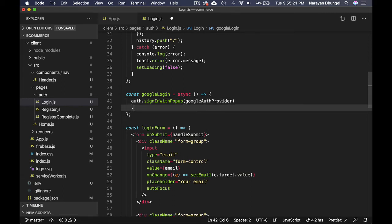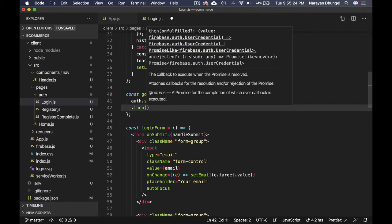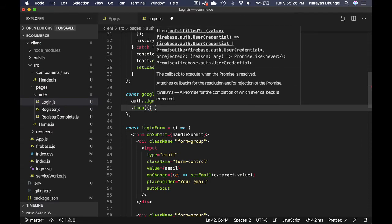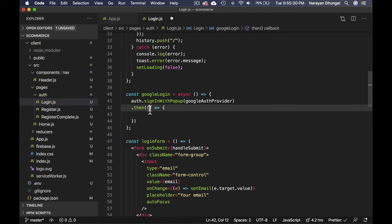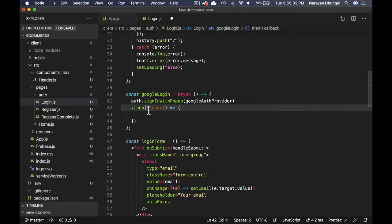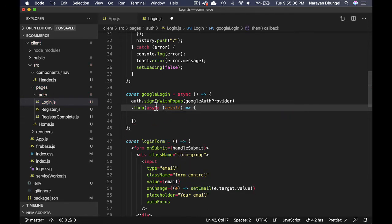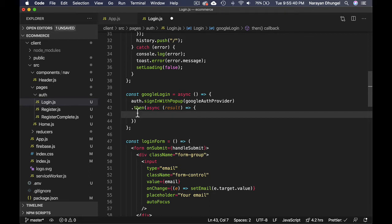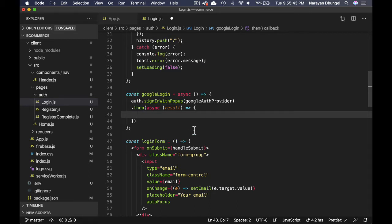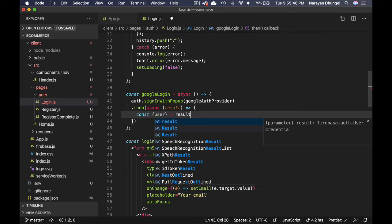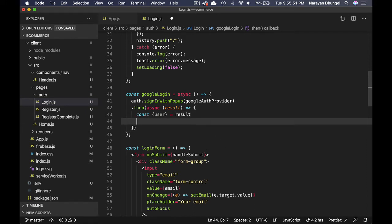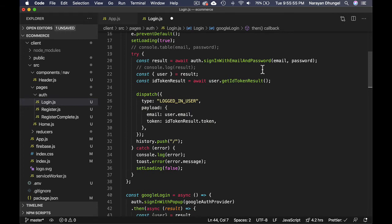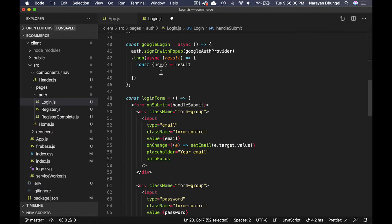We're going to open up the popup window to allow the users to login with Google. This will give us a response we can handle using then. Then we get the result, we can even make this async. From that result we can destructure the user just like before: const user equals result.user. Once we get the user we want to get the ID token as well just like we did here earlier. We get the user, we get the token.